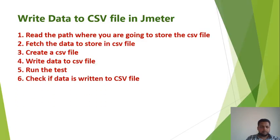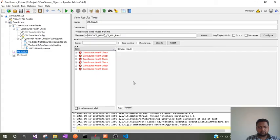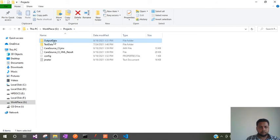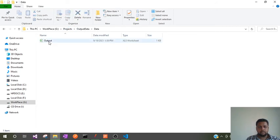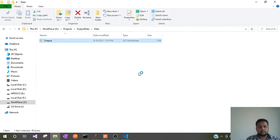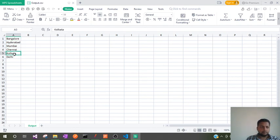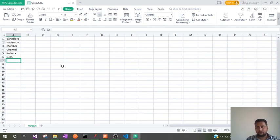The last step is to check if the data has been written to the CSV file. Go back to the output data folder, then the data folder, and you can see there is an output.csv file written there. Open it and check — all the city names have been written as the output. So this is how we achieve writing data to a CSV file in JMeter.